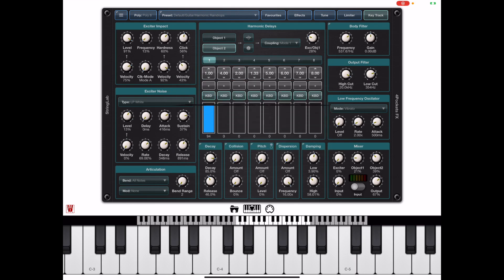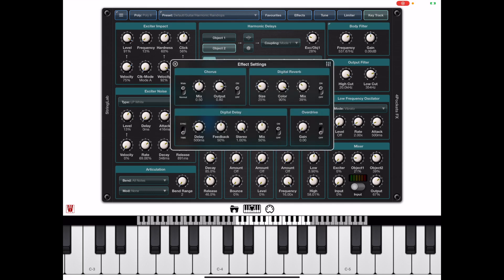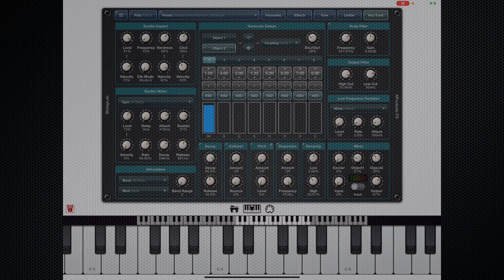And obviously when you're happy with your new preset you can go ahead and save that using the preset manager as we showed you earlier.